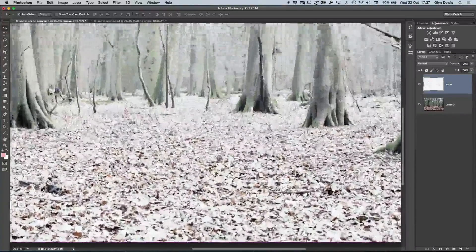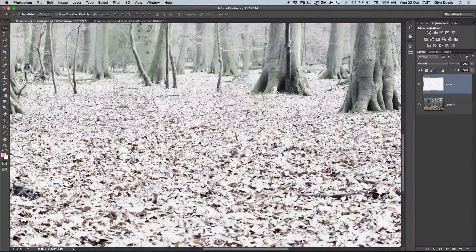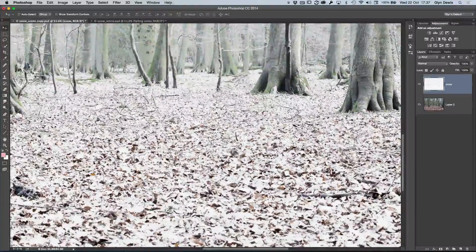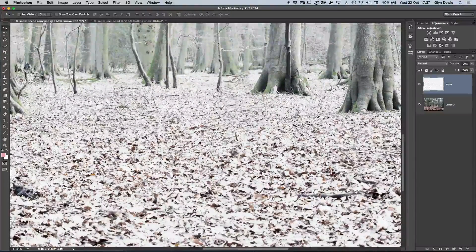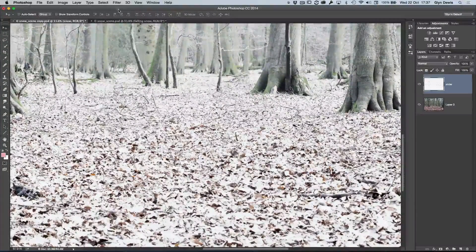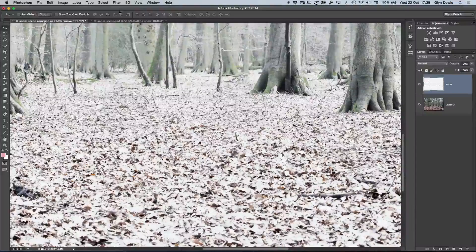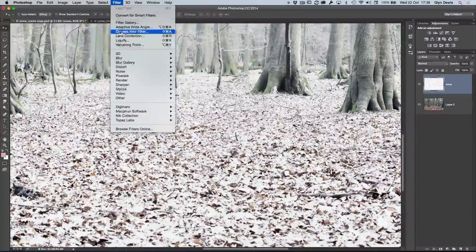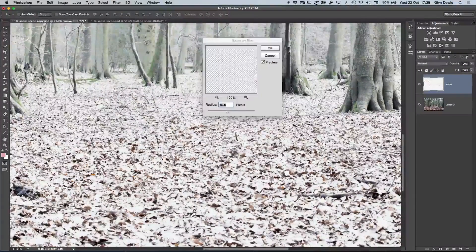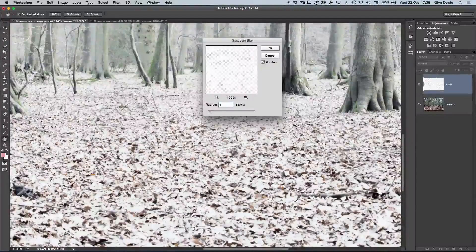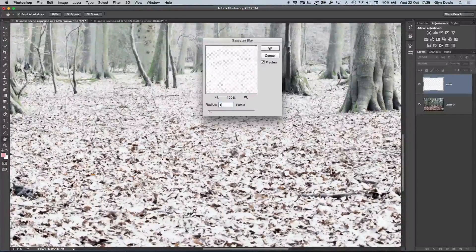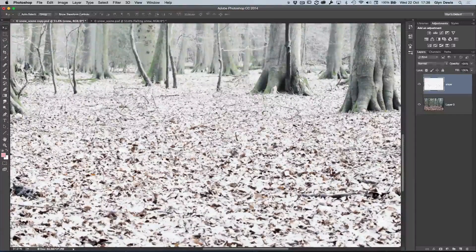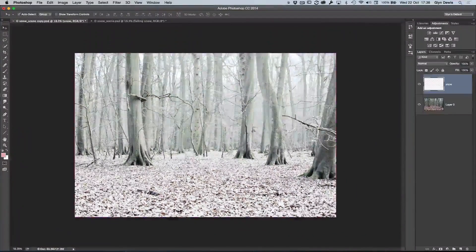Now, one thing you can also do is because some of the selection areas, certainly on the floor, might be a little bit hard in some areas. What I find works is once I've actually got the snow on the ground, I then go to Filter, Blur, Gaussian Blur, and just add in a very small amount, one pixel radius of blur and click OK.